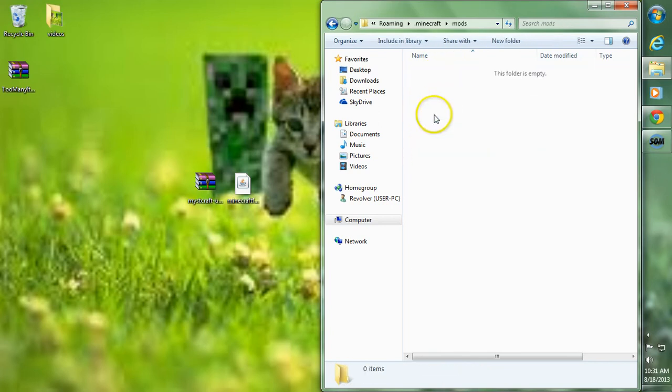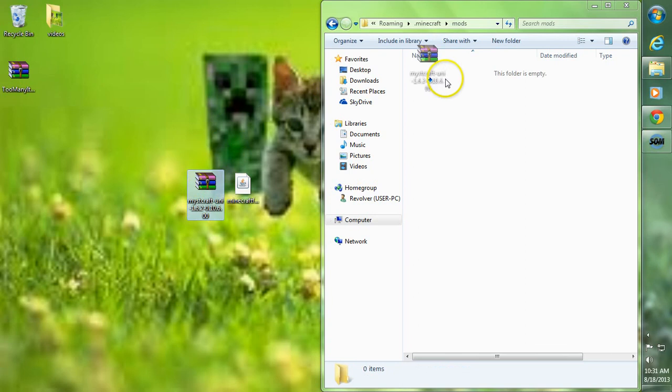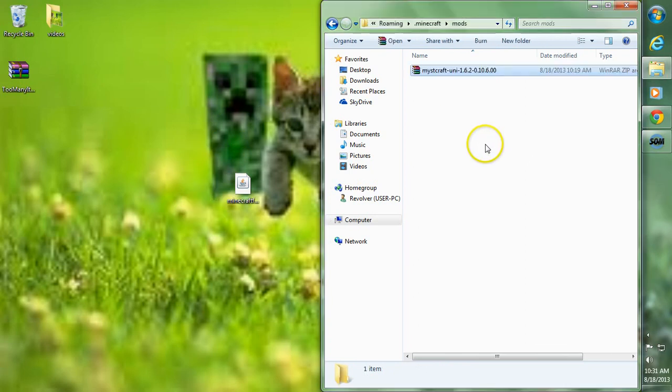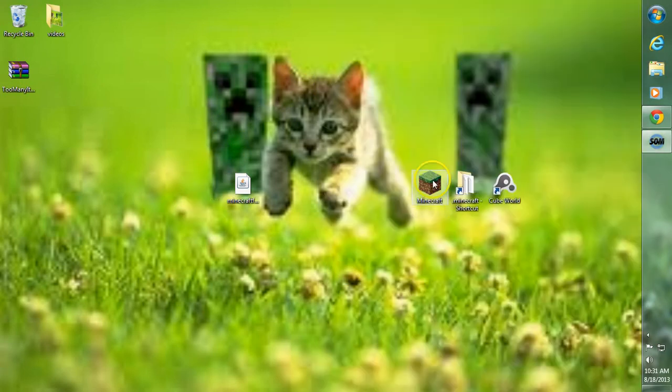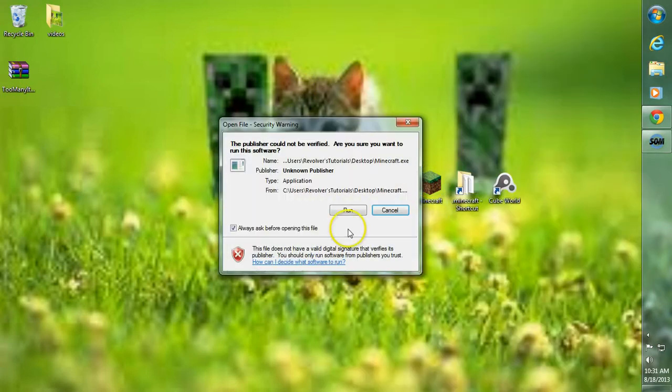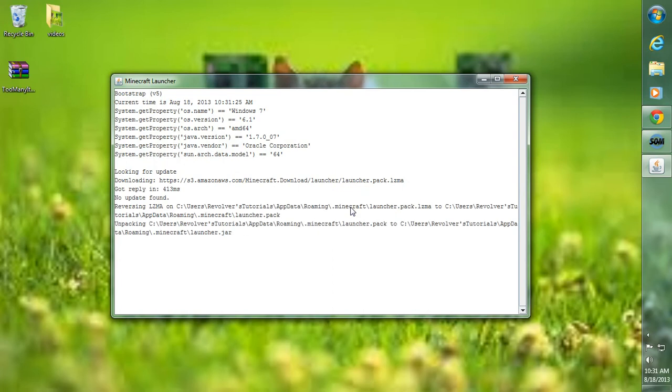Go ahead and double-click our Mods folder, and just take Mistcraft and drag it into our Mods folder. And there you go. That is how you install the Mistcraft mod, and as always, I show you guys that it does work.